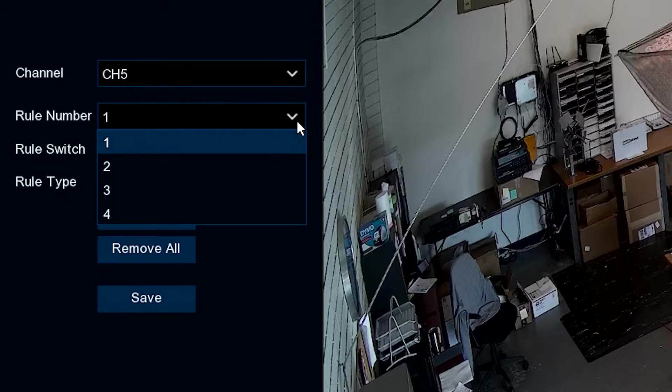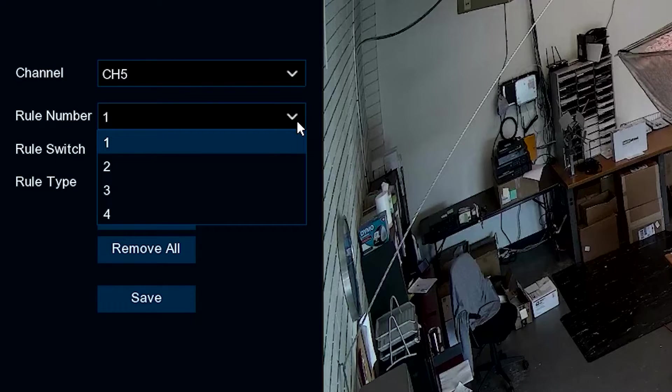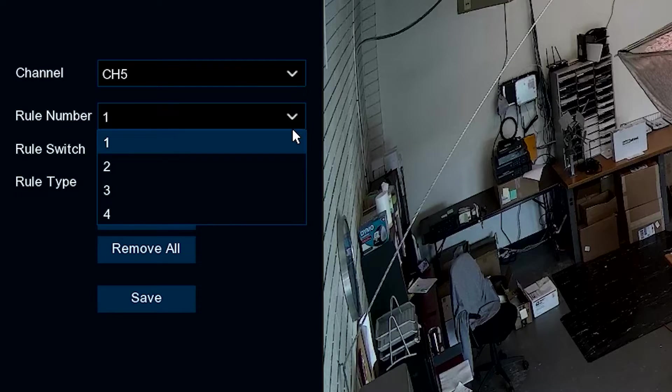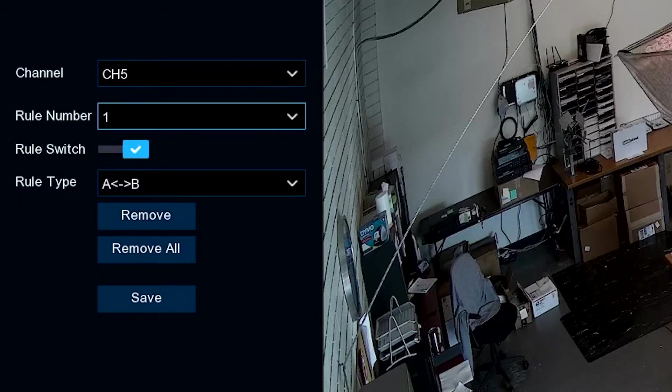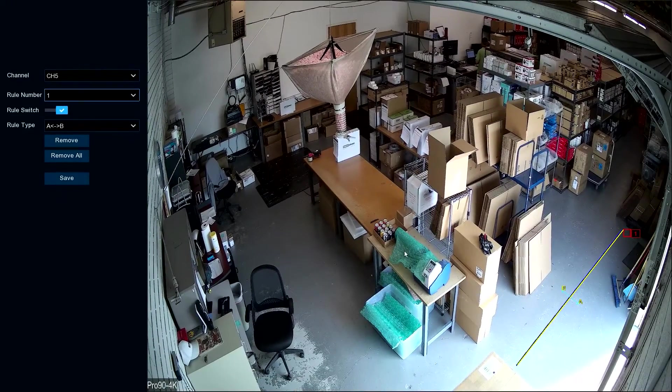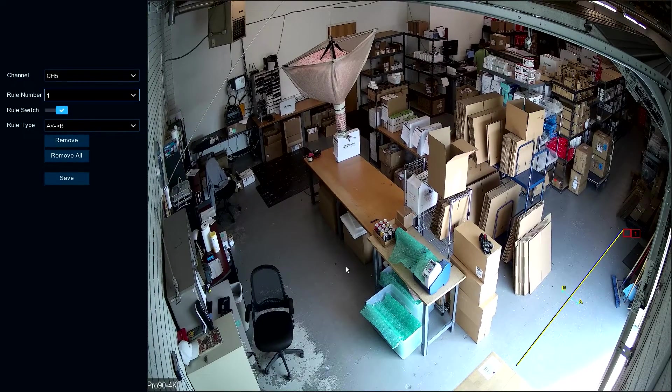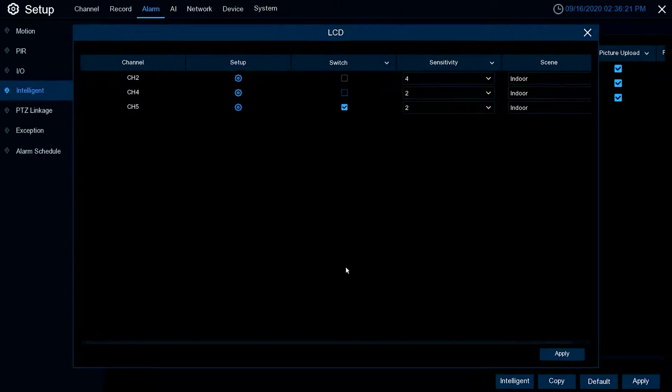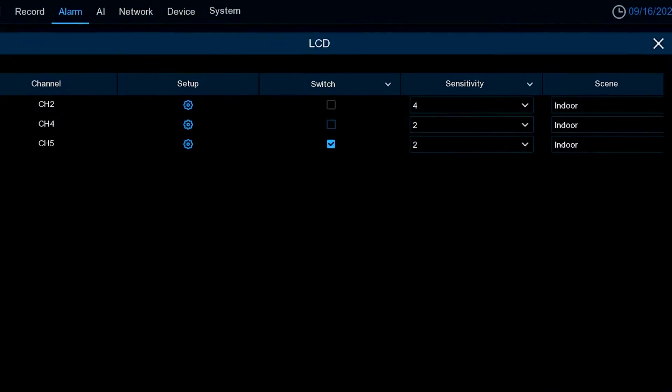You can have up to four rules per camera. That's the essence of line crossing. From there, make sure your switch is on.